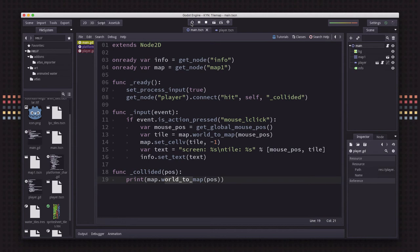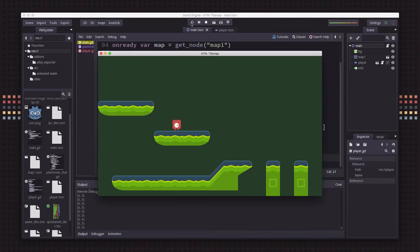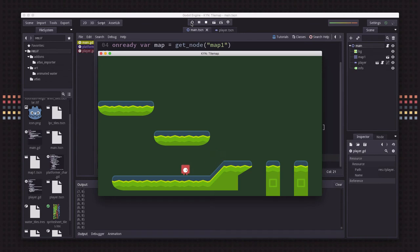So let's see how that looks. There we go. As I'm moving around, you can see down there at the bottom, it's printing out different tile positions.